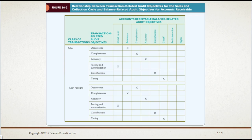Figure 16-2 shows the relationship for the two primary classes of transactions in the sales and collection cycle: sales and cash receipts transactions. This figure illustrates how the occurrence transaction-related objective affects the existence balance-related objective for sales transactions, but for cash receipts transactions, the occurrence objective affects the completeness balance-related objective. Realizable value, rights and presentation, and the disclosure accounts receivable balance-related objectives are not affected by assessed control risk for the classes of transactions. You can find Figure 16-2 on page 528 of your textbook.